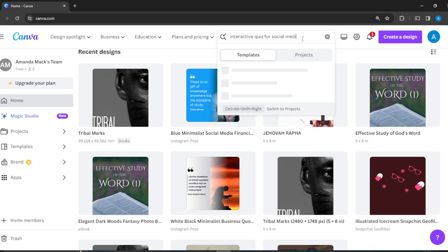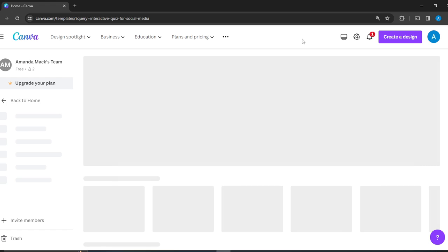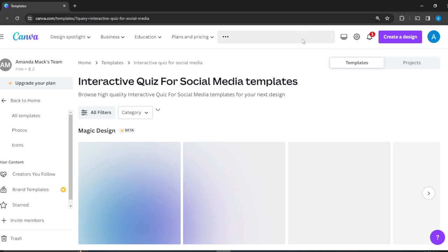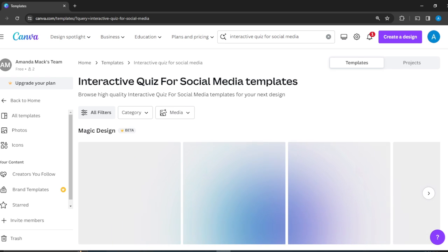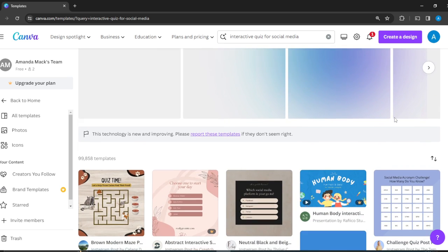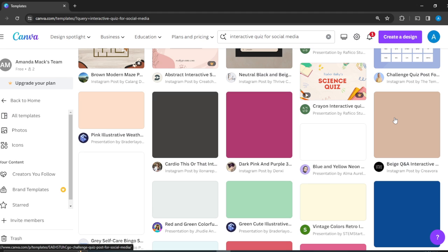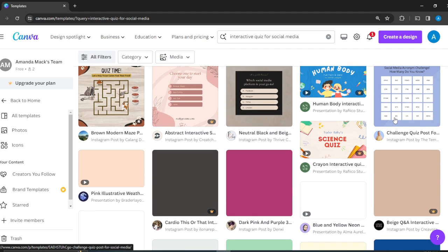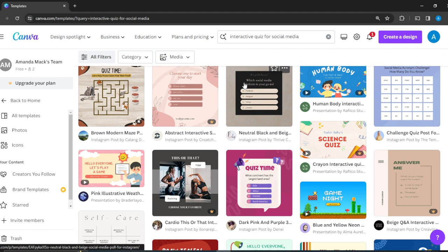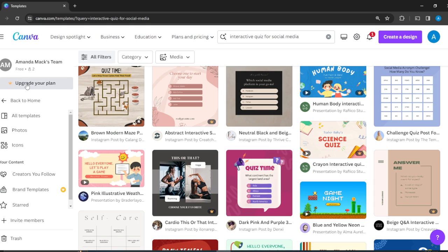For social media. The hack is that you have to be specific with Canva so they can take you through templates that are really interesting and exciting as well. Here you have a wide array of templates.